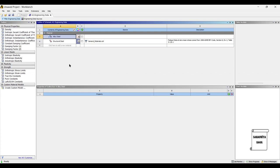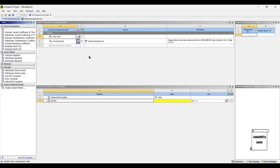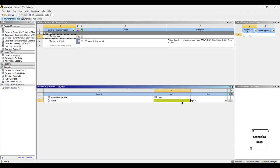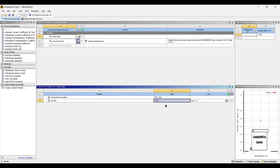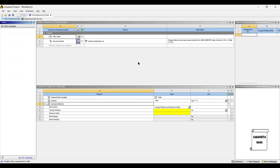I already have the properties with me, so I will be directly giving the values here. You can take up these values and use it for your analysis. First, I will give the value of density for alloy steel: 7,000 kg per meter cube. Also, I will give the value of isotropic elasticity.